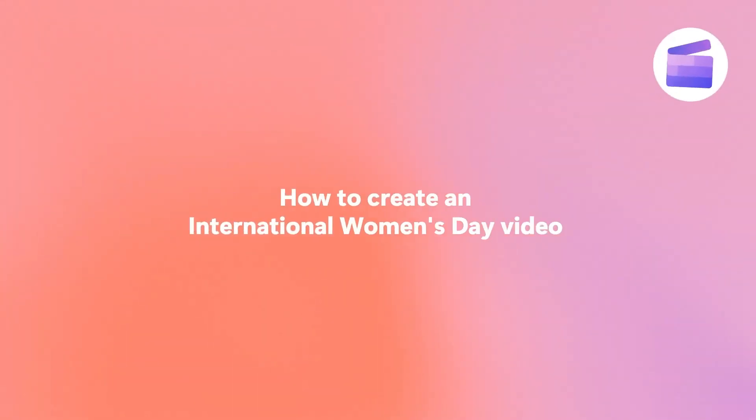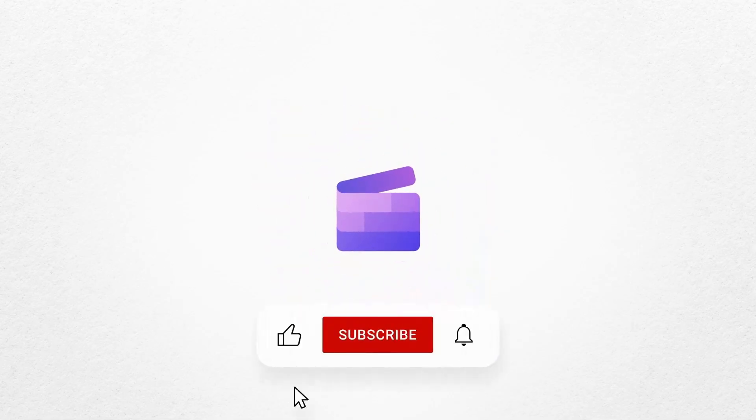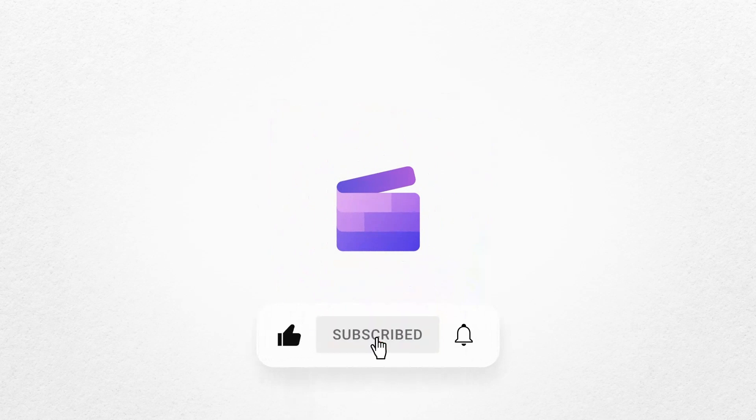To give it a go, just click on the remixable link in the description of this video. If you liked this video, don't forget to like and subscribe to our channel for our weekly how-to videos.